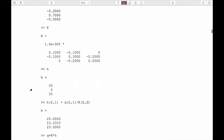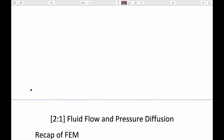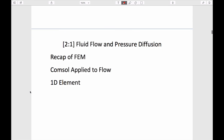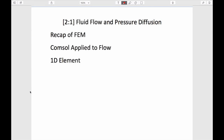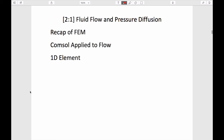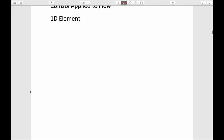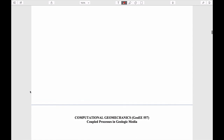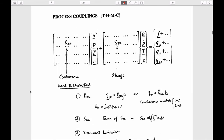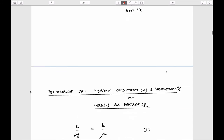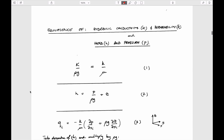Today we'll start with fluid flow — a recap of FEM applied to flow. We'll discuss one-dimensional elements for describing this behavior, working through a physical derivation before casting it in finite element form.